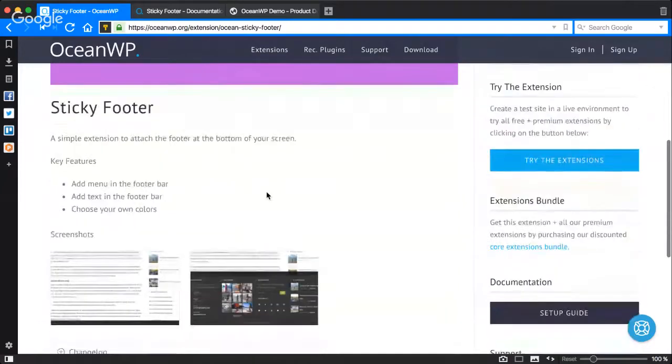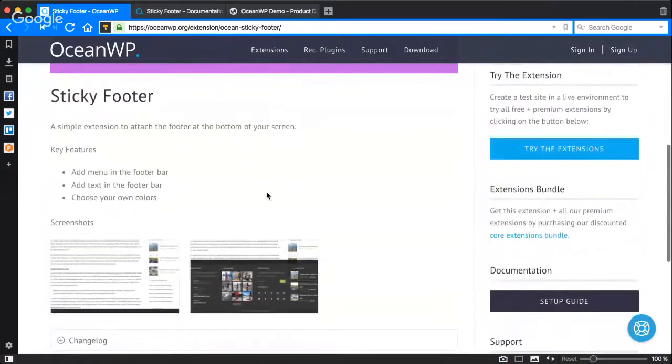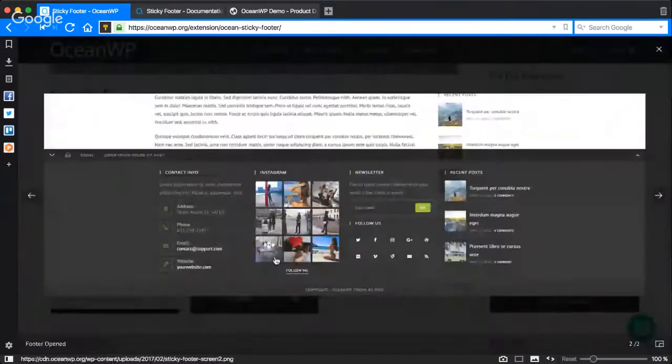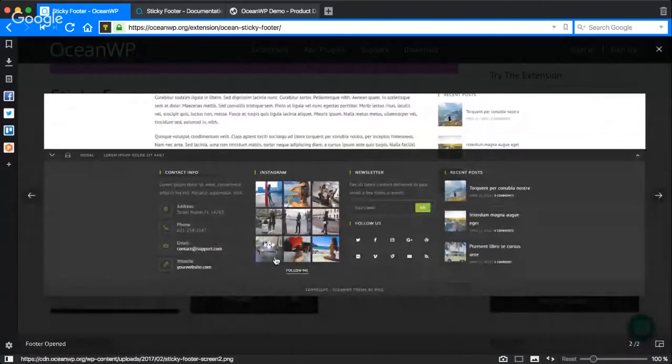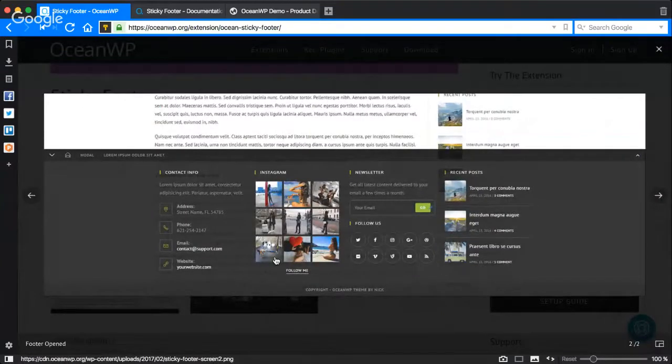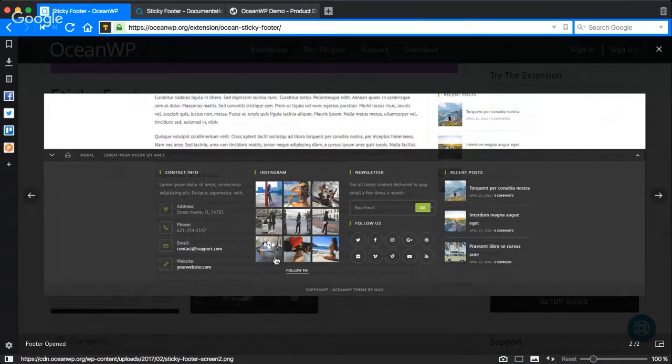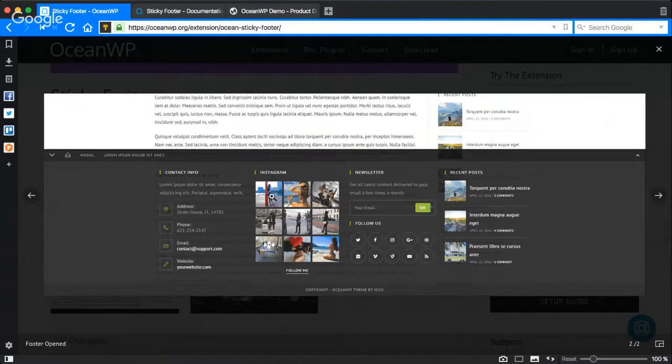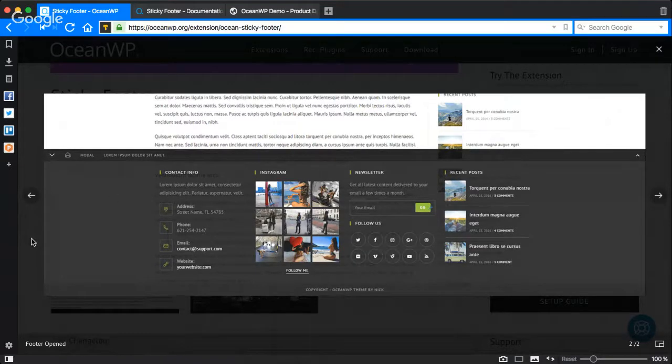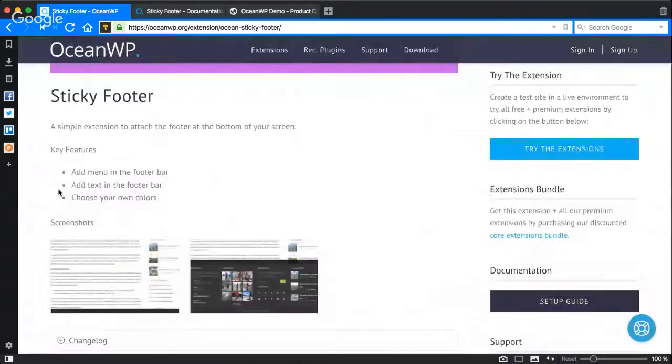This is a sticky footer extension which is a simple extension to attach the footer at the bottom of your screen. It's just like the sticky header extension in OceanWP or any other theme, but this extension will stick the footer at the bottom of the screen.